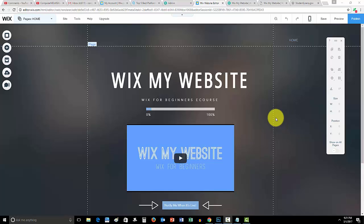What's up guys, ComputerMD of Gilbert here and in today's video I'm going to show you an updated version of how to add a site search to your Wix website.